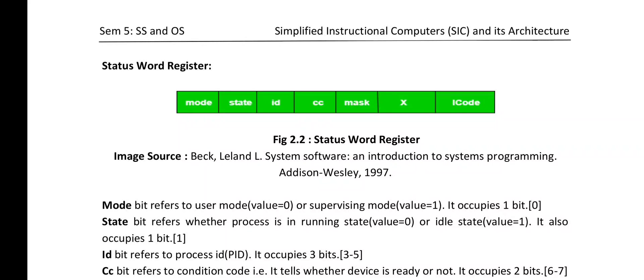The first information in the SW register is the mode bit, which refers to user mode or supervising mode. If it is in user mode, the value is 0; if it is in supervising mode, the value is 1. This information occupies 1 bit at address 0. The next information is the state bit, which refers to whether the process is in running state or idle state. If it is 0 then it is running; if it is 1 then it is idle. It also occupies 1 bit, and the memory address of this state bit is 1.